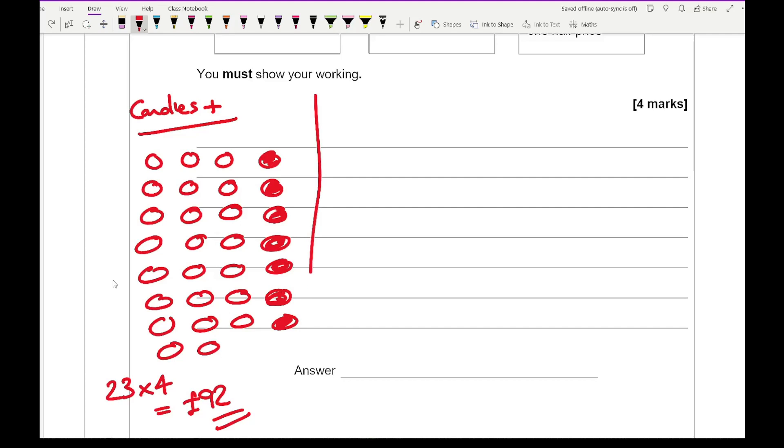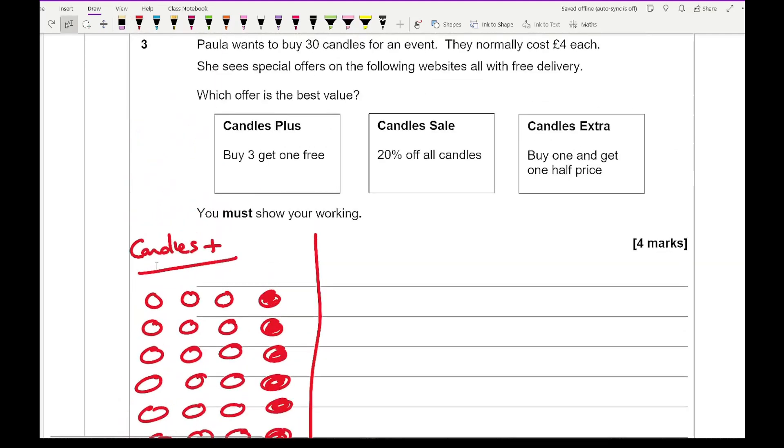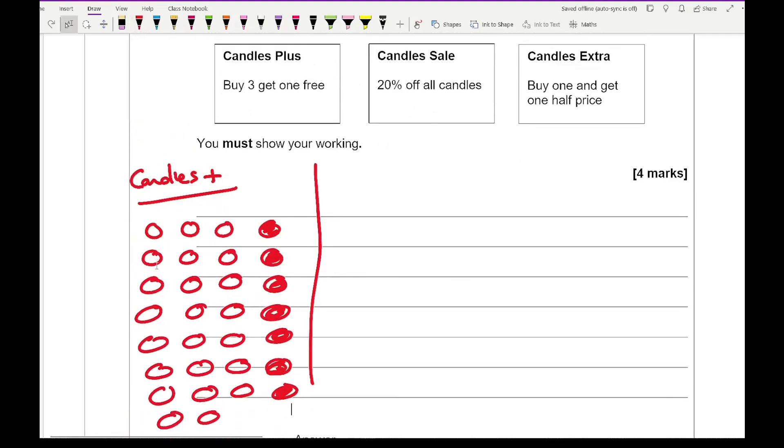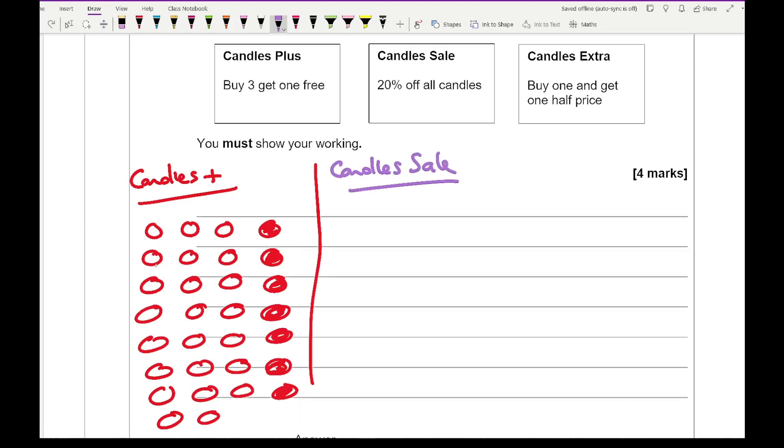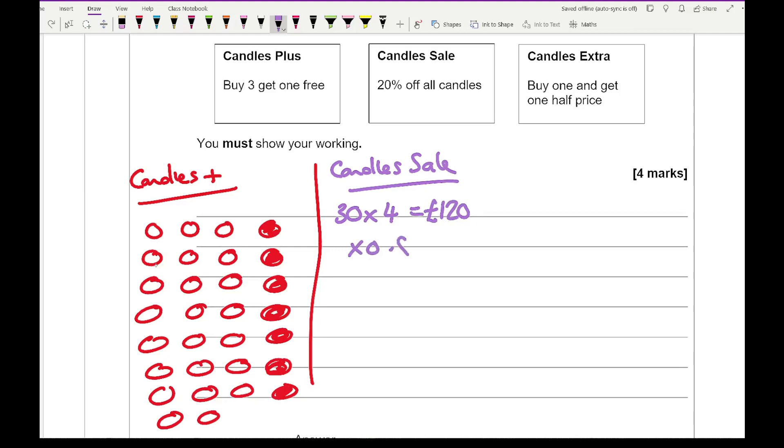Then if I do the second offer, which is 20% off all candles. So this is candles sale. I'm going to do 30 times 4, which is 120. And then we're going to knock 20% off. So I multiply that by 0.8. And that comes up to a total of £96.